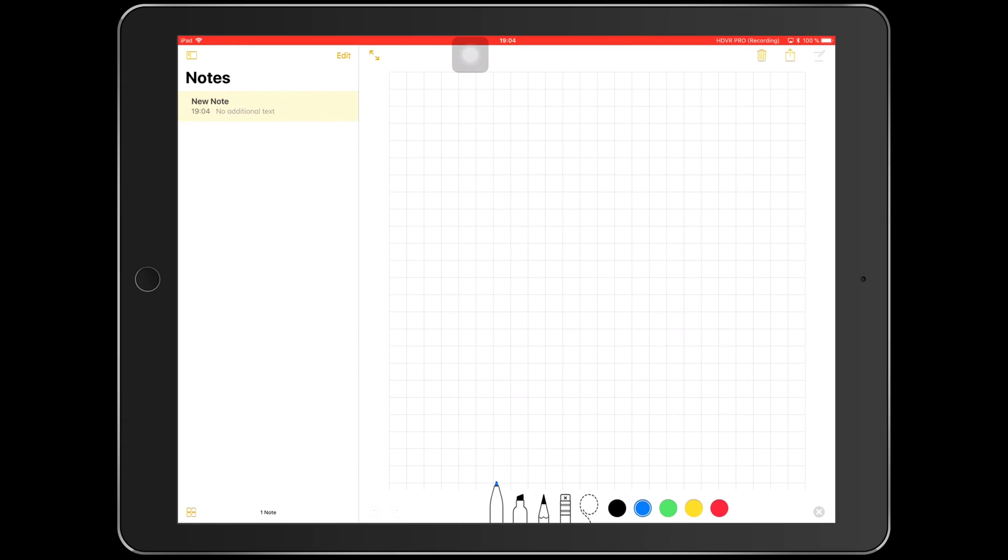The first thing I noticed is that there's fewer colors for writing with: red, green, yellow, blue, and black. Those are the only colors that I have, which is much less than we had in the previous notes.